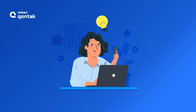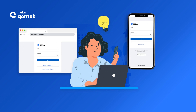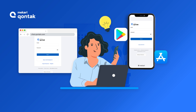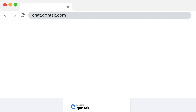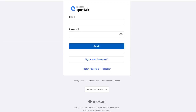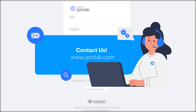Accessing Kontak Omnichannel is easy. You can go to our website or download our mobile application from the App Store or Play Store. Simply log in to our website chat.kontak.com from your favorite browser. However, if you do not have an account yet, you are free to email us via support-kontak@makari.com or access our website at www.kontak.com for registration information.